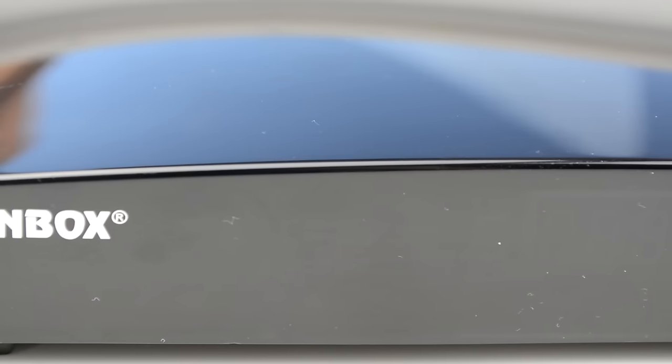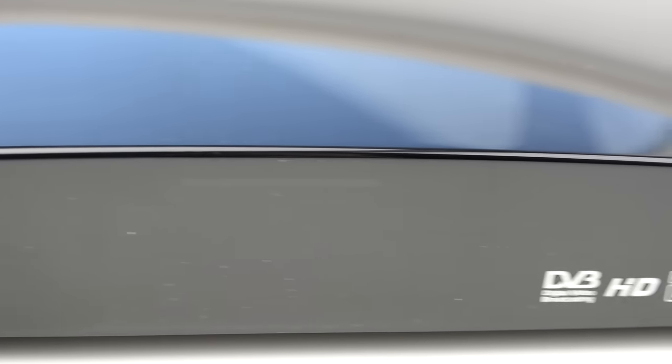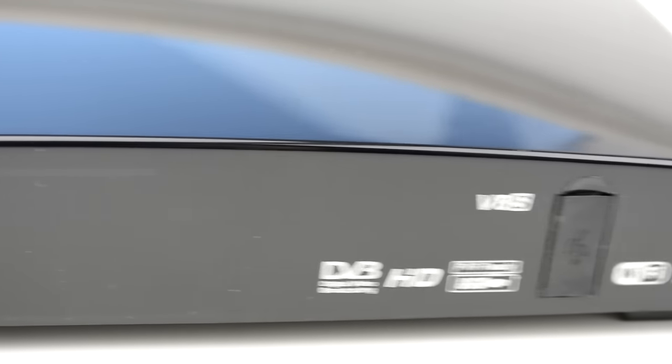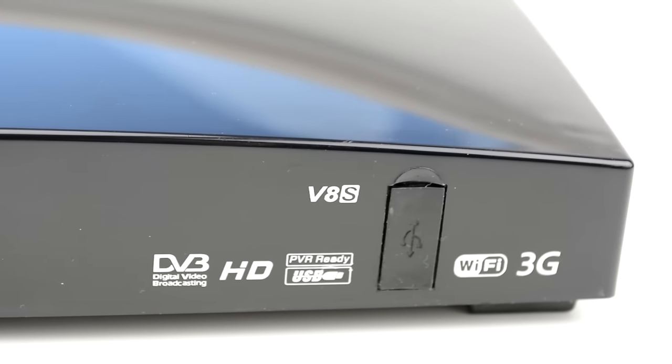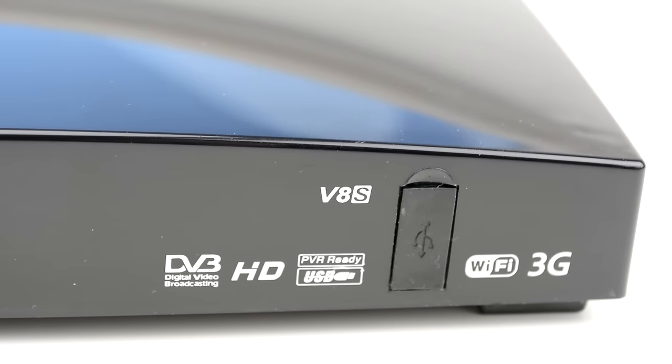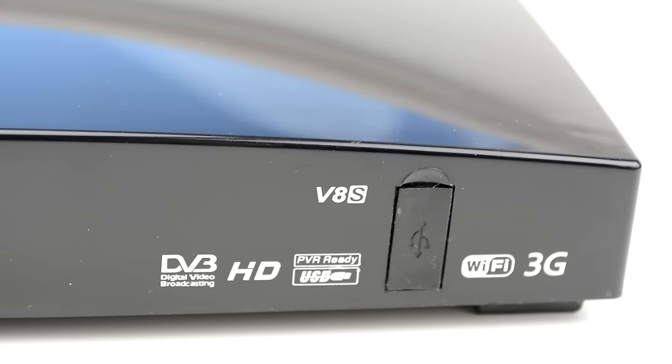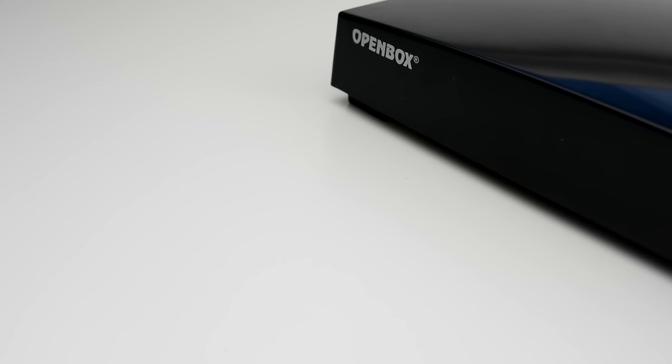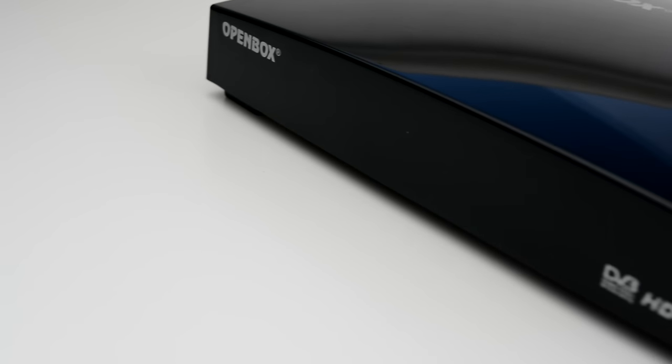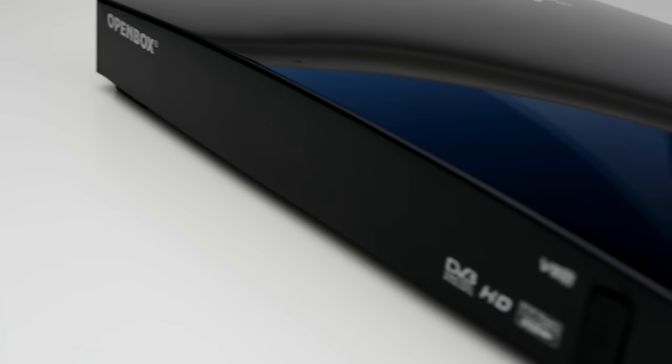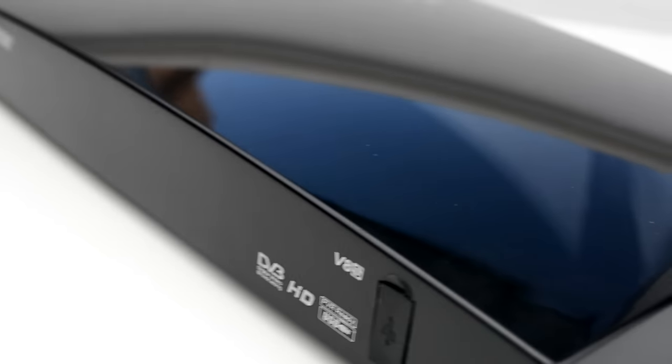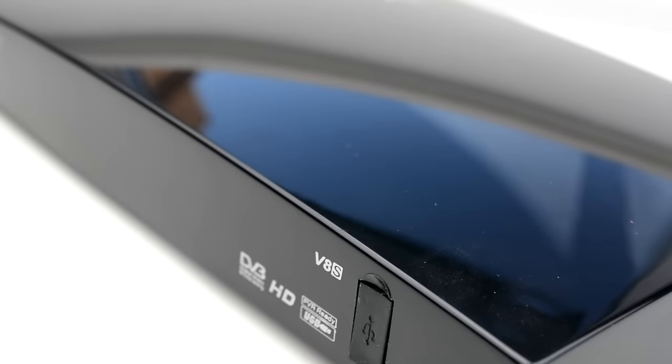Firstly, let's talk about design. The OpenBox V8S is functional and that's the best way to describe it. It doesn't try anything new, which in my opinion is a good thing. The box is black and is very small and quite light. It will easily and stealthily fit into any TV arrangement.